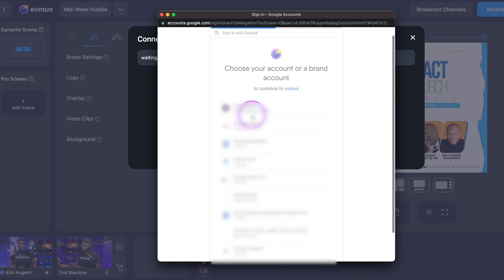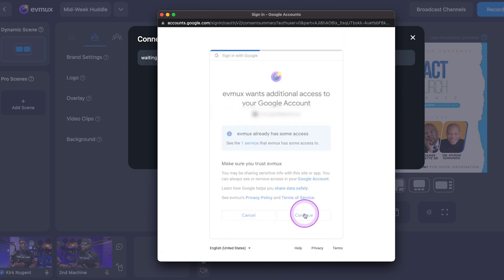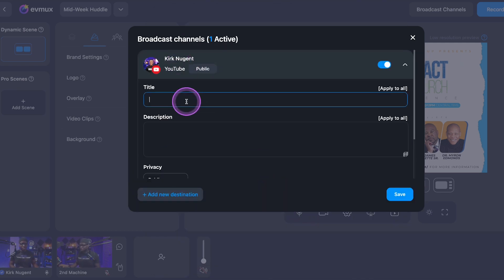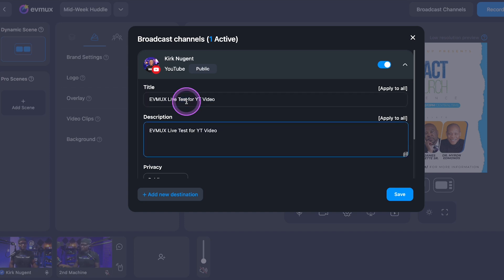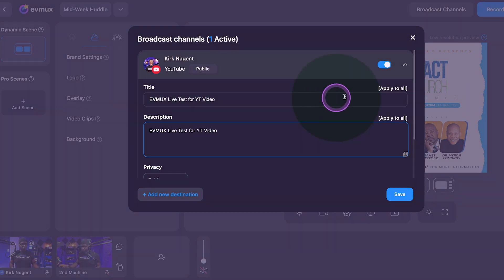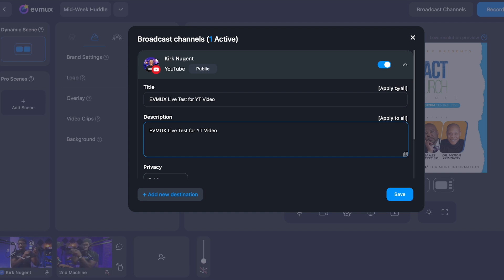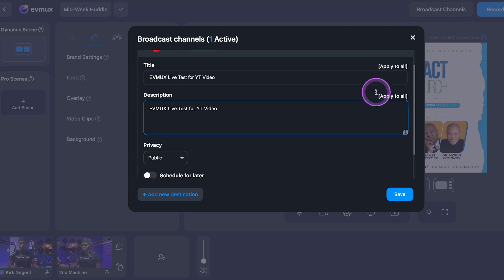Because of the way I'm recording this, I won't be able to show you that stream on the YouTube channel. So — EVMux live test for YT video — let's copy that and put it in the description. You can see on the side you can apply to all. If I had added multiple destinations like a Facebook page, Facebook group, or LinkedIn, I could apply this title and description to all of them by clicking the apply to all buttons.